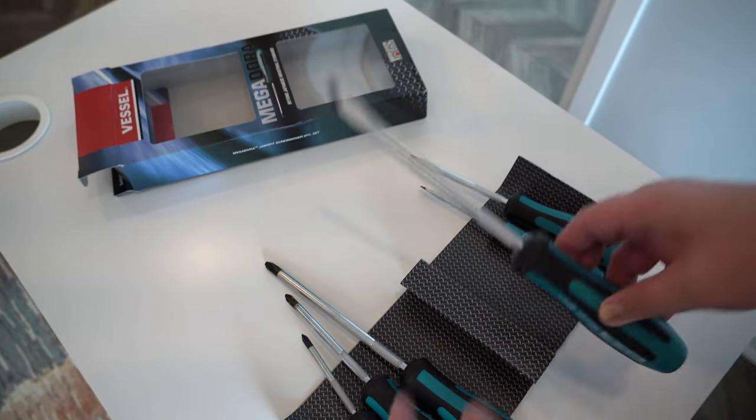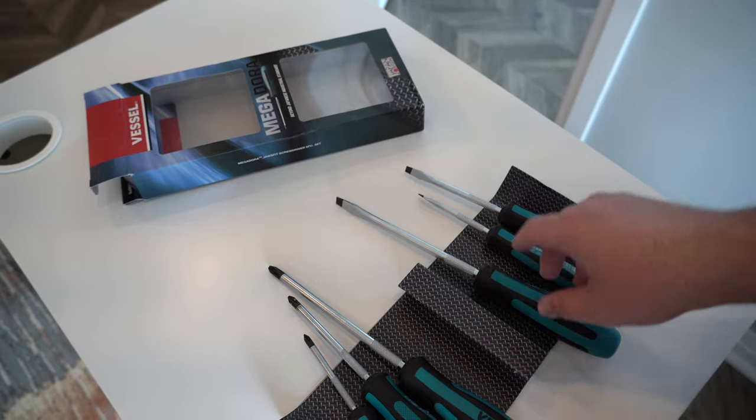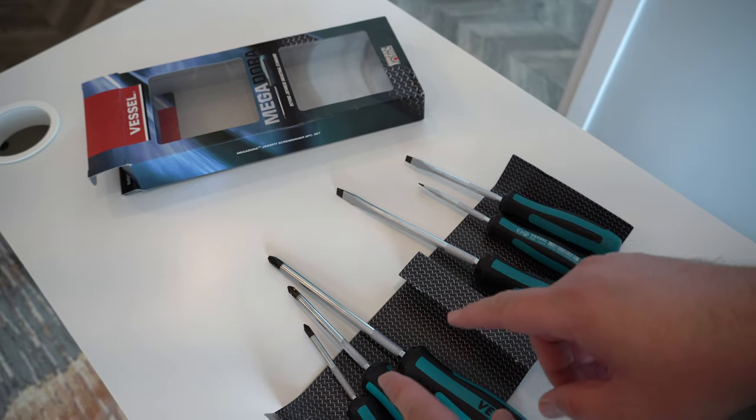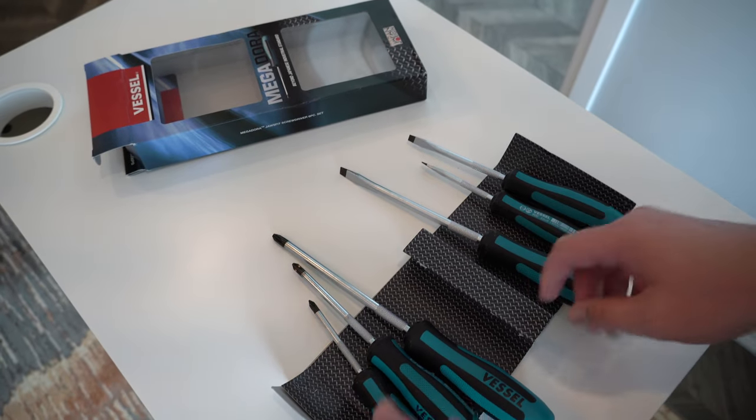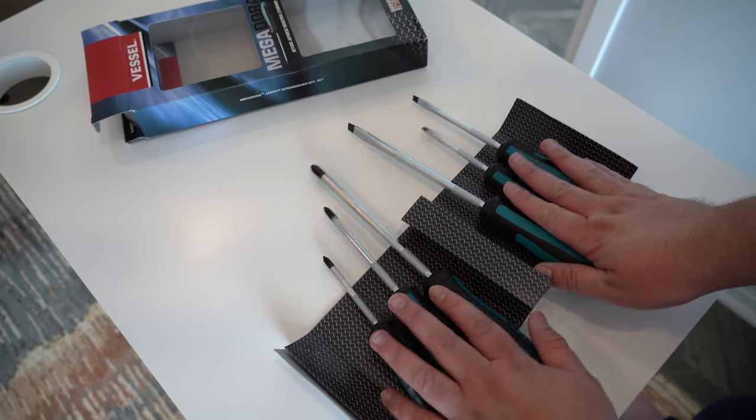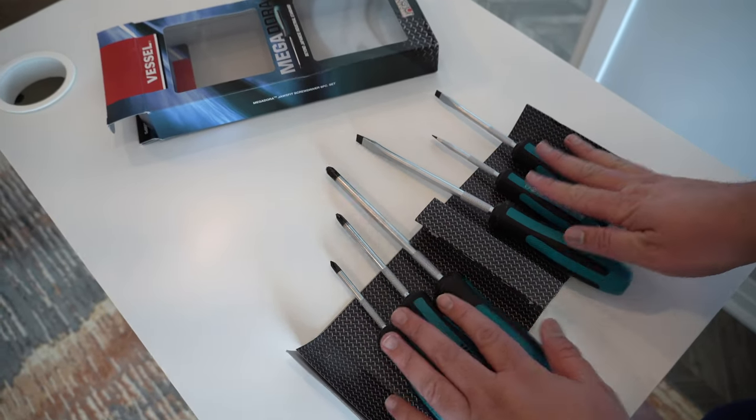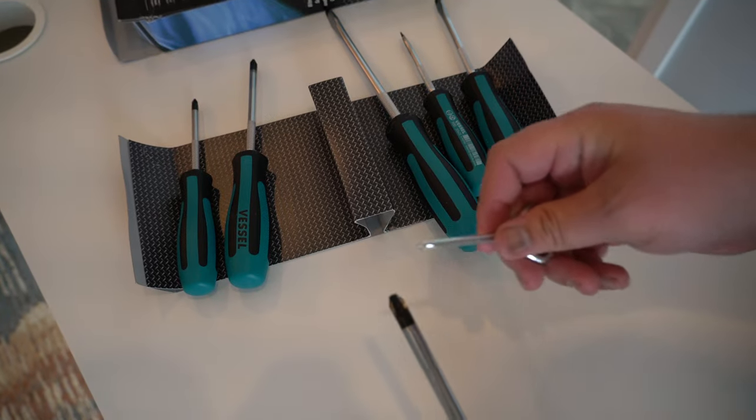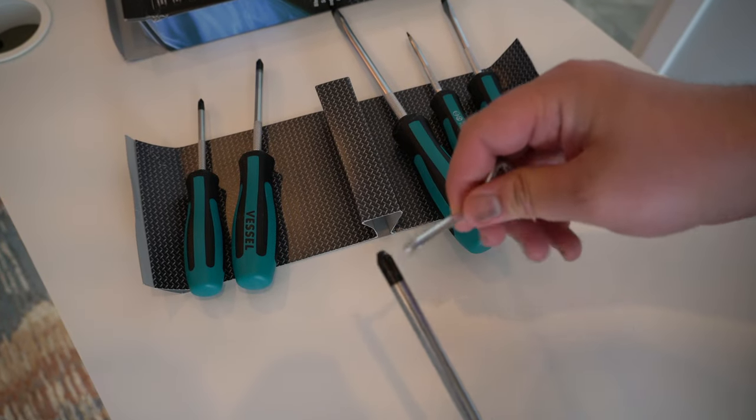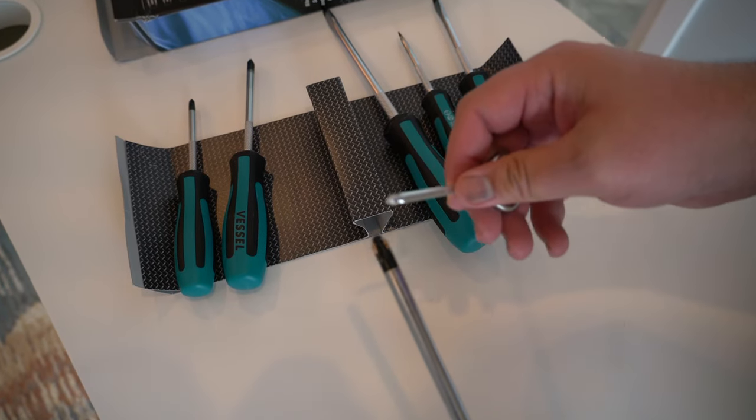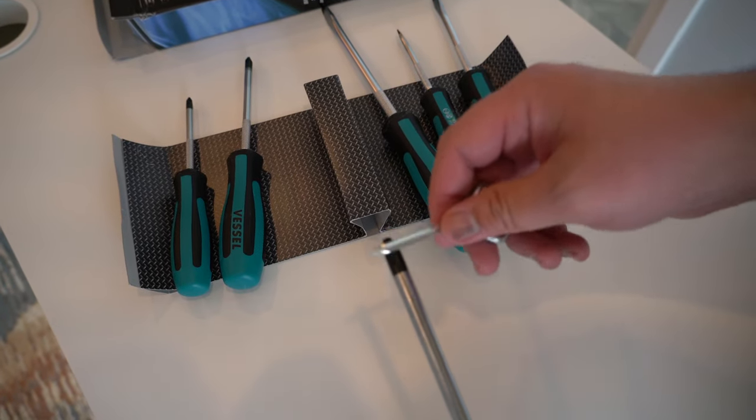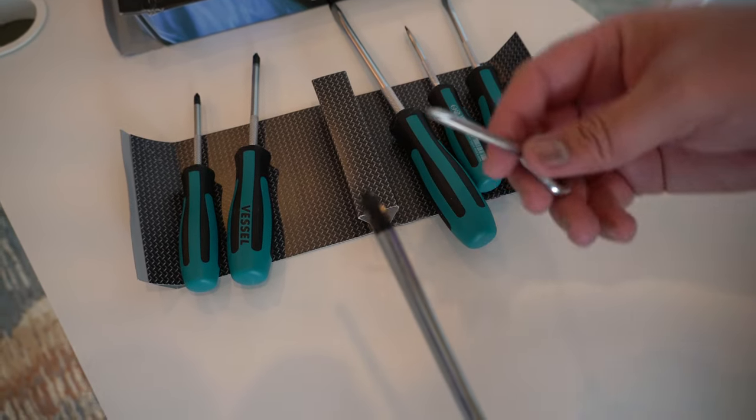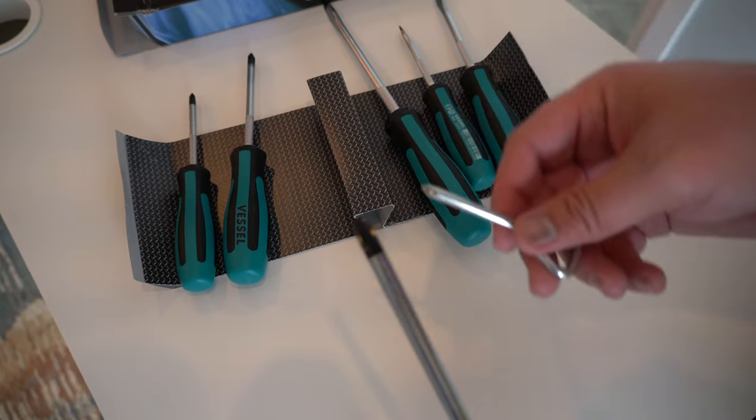One thing I'll also show you in comparison to our regular screwdrivers, how these help. So let me show you that. The tip of these screwdrivers is jaw fit and also magnetic, which is very good.